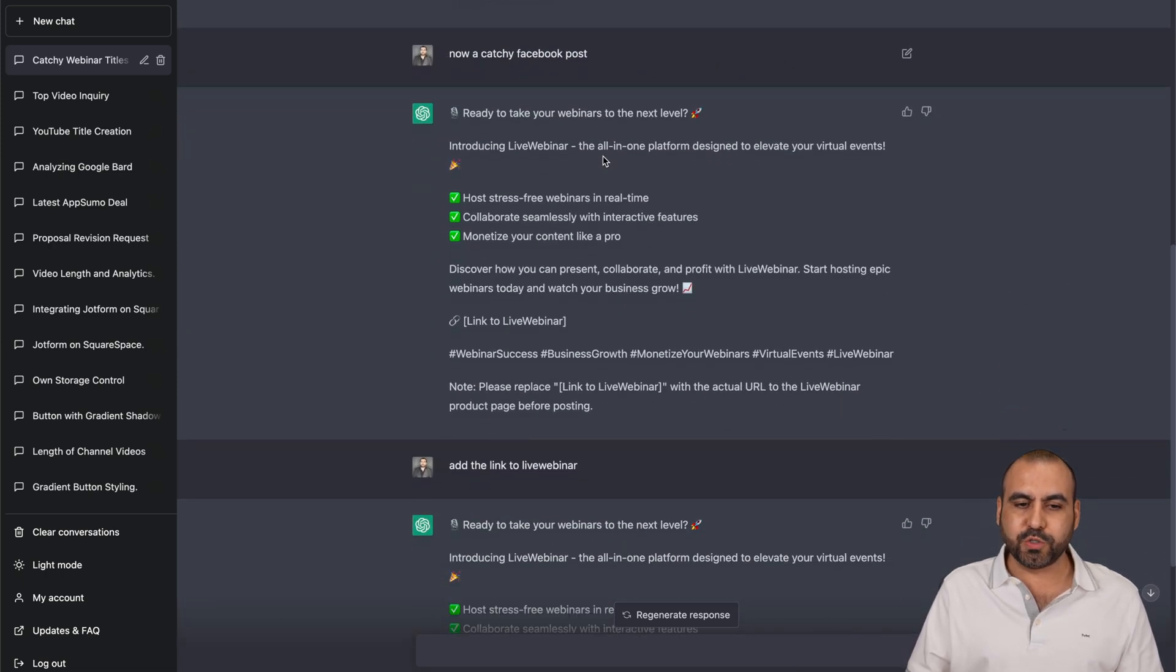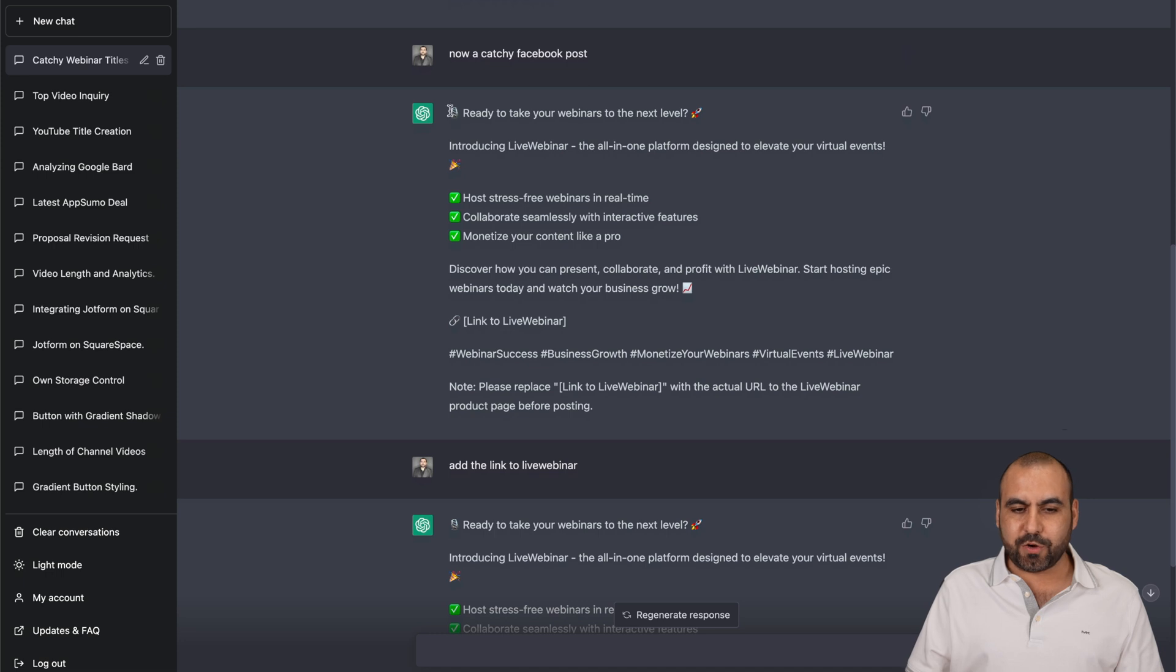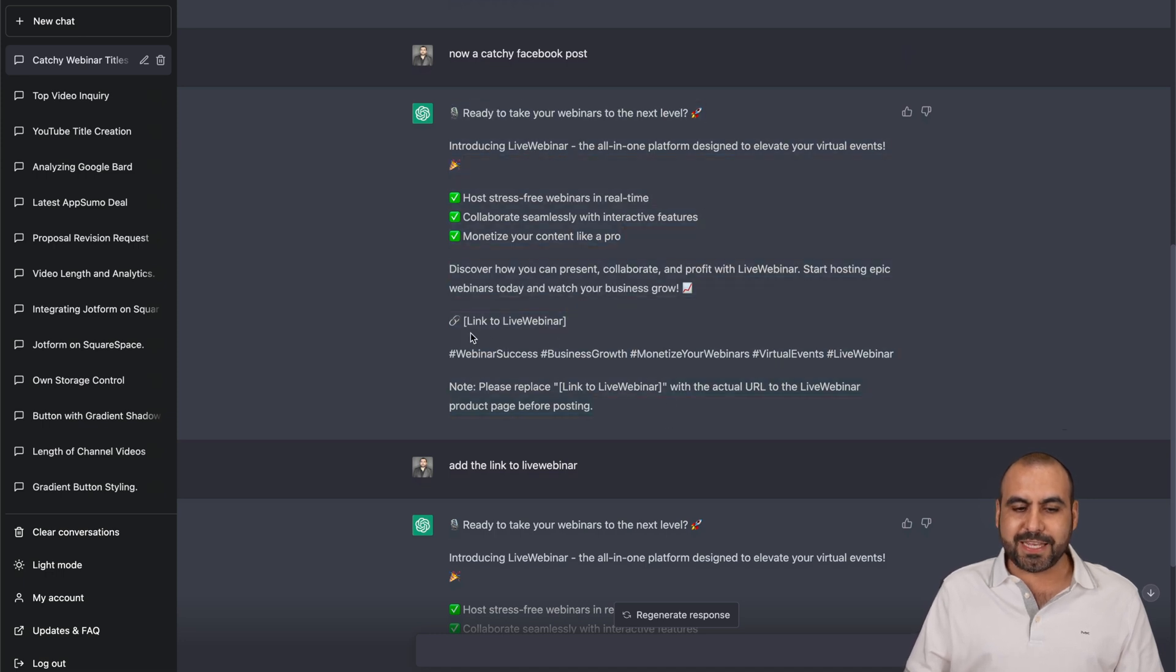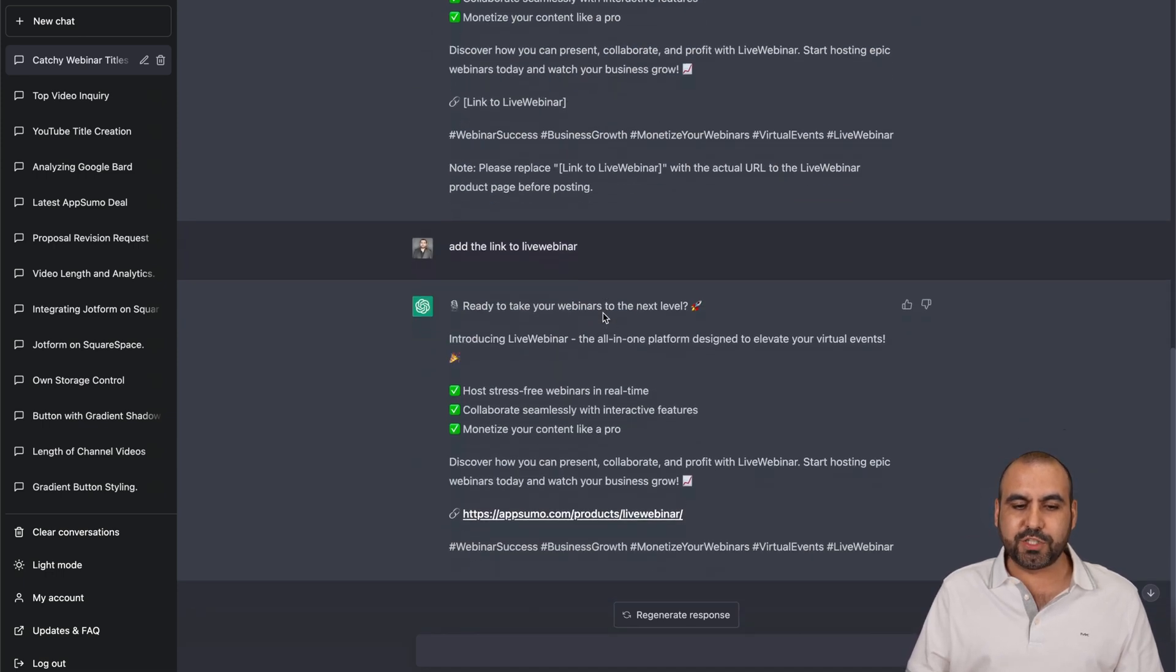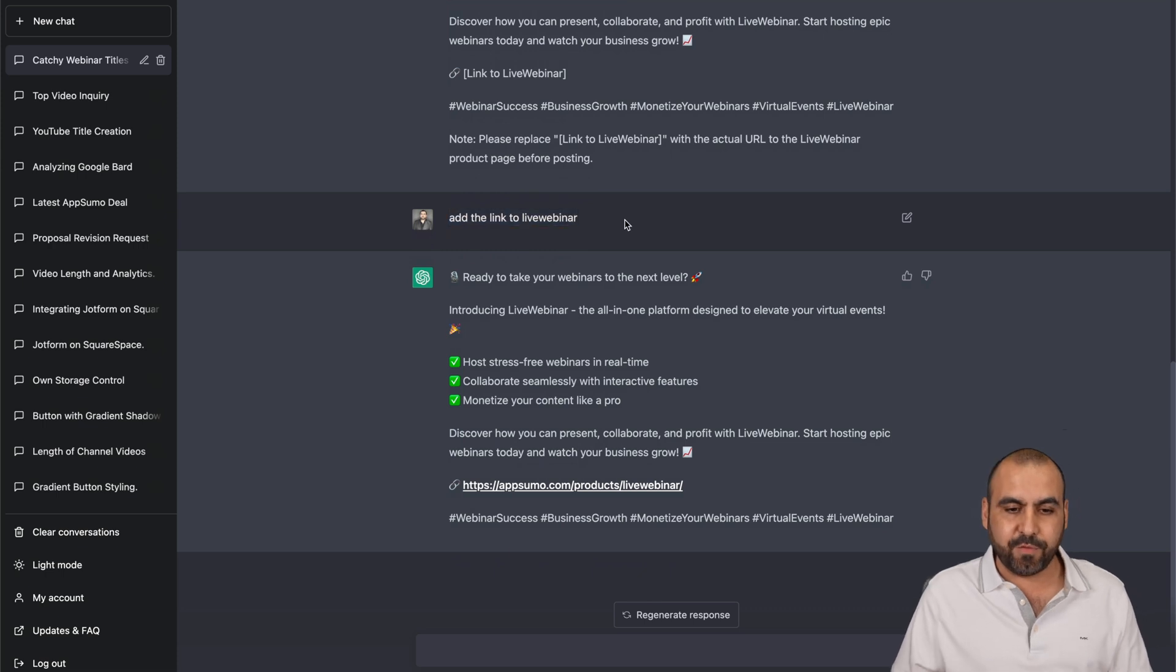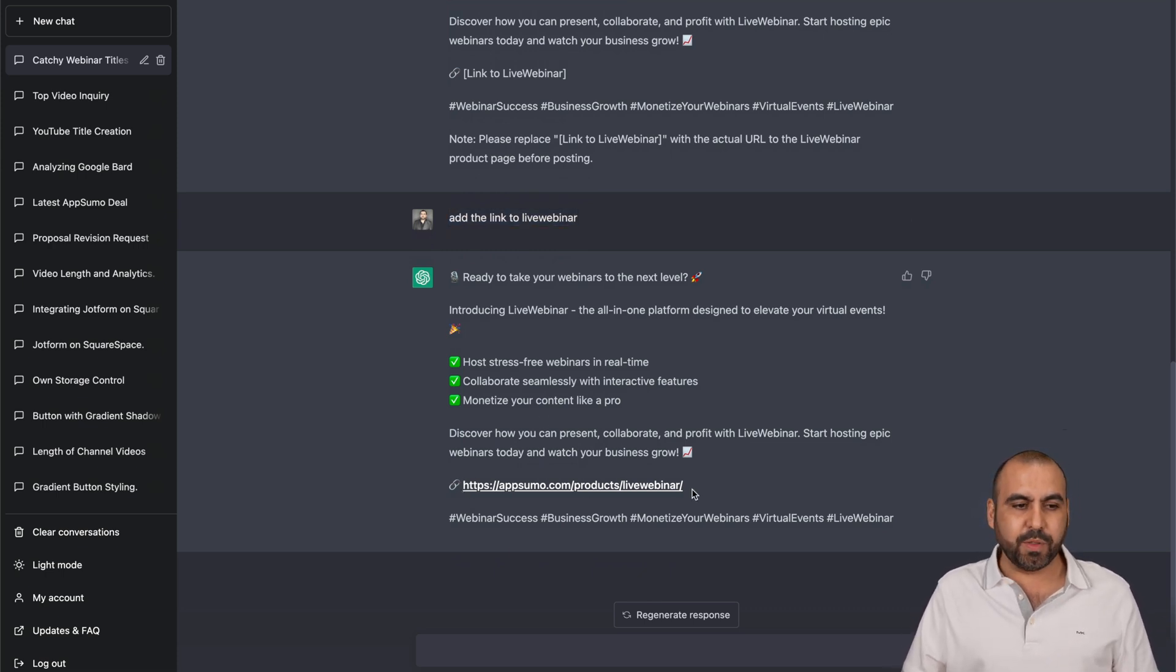And now I asked it, now a catchy Facebook post. So it created a post for me. You can see it's missing the link right here. So I told it, add the link in the Live for Live Webinar. So here it is, the same post, but with it.